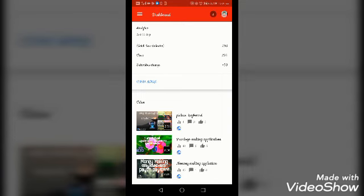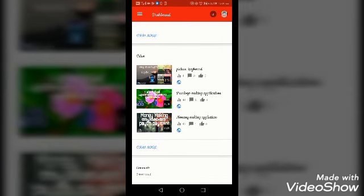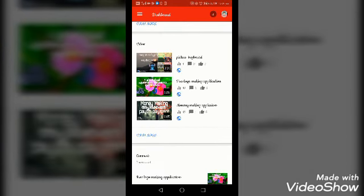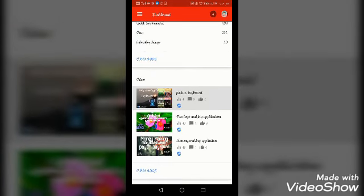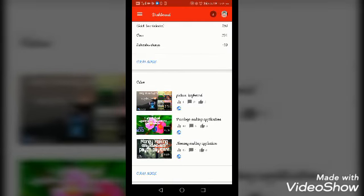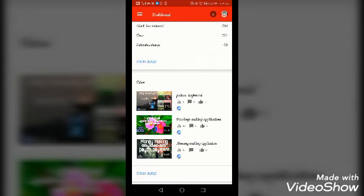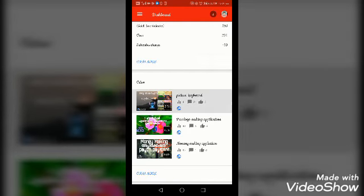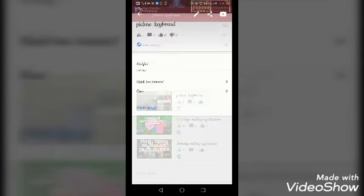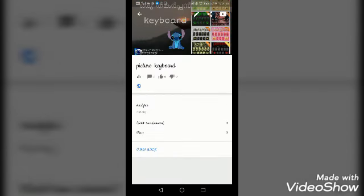I have already uploaded a video. The video is now ready.